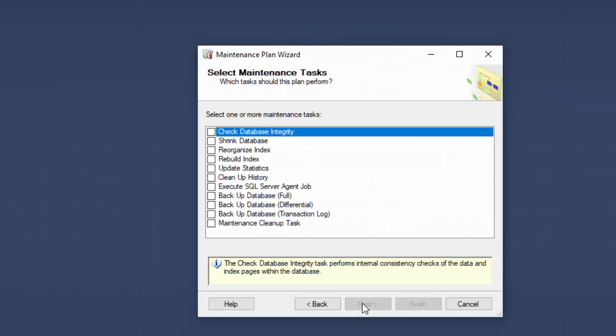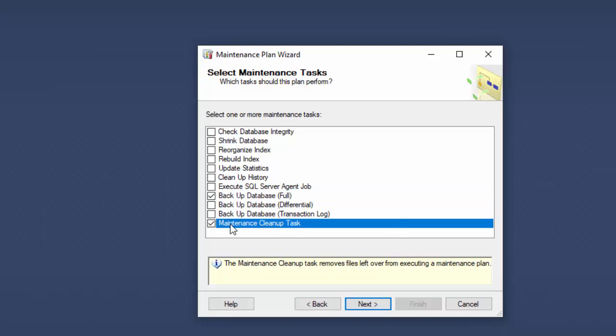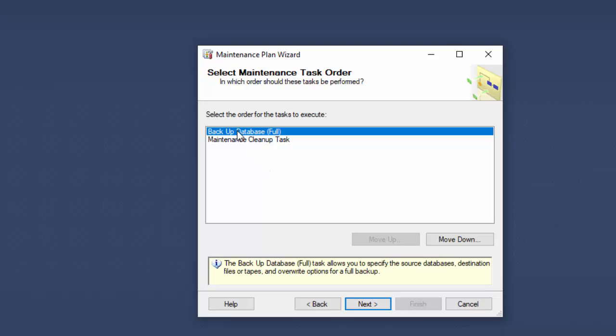Then we move on to the next one and you decide what needs to be done. So what we're going to do is we're going to back up the database and we will do a full backup. We're not interested in a differential. And we will also do a maintenance cleanup task so that we can tell it to delete all the database backups. If we don't do that, then the backups will just continue to accumulate until somebody goes in manually and deletes them. So it's best to turn that on. So I'll choose next and you can change the order as to how things are done here. So of course first we do the backup and then we do the maintenance cleanup task.